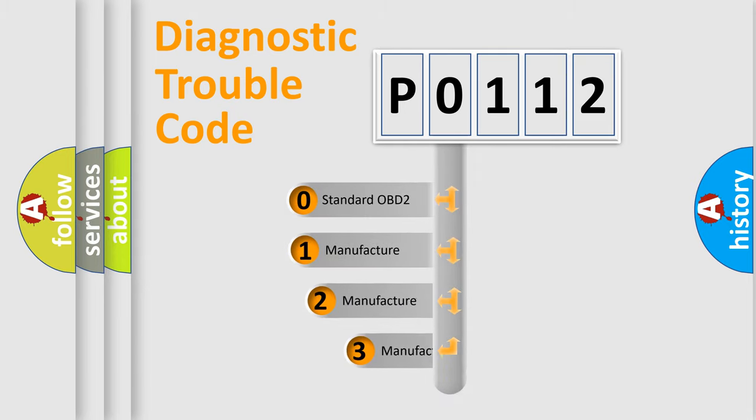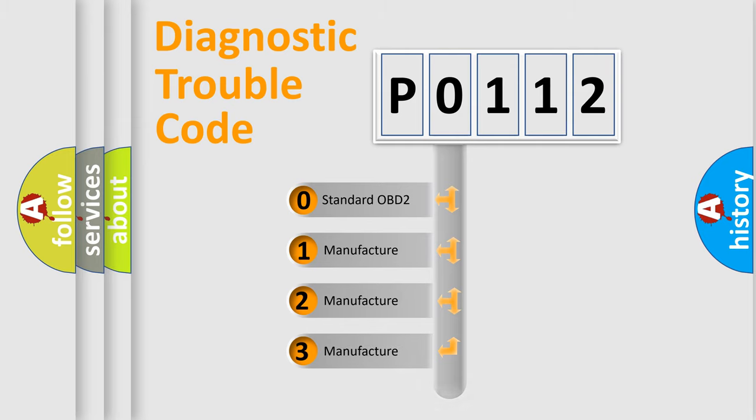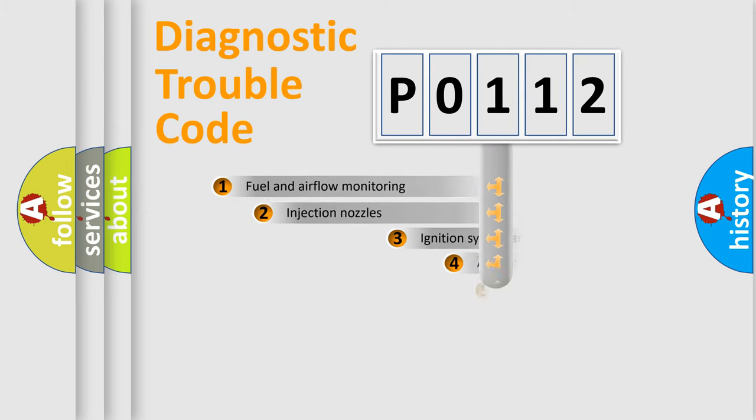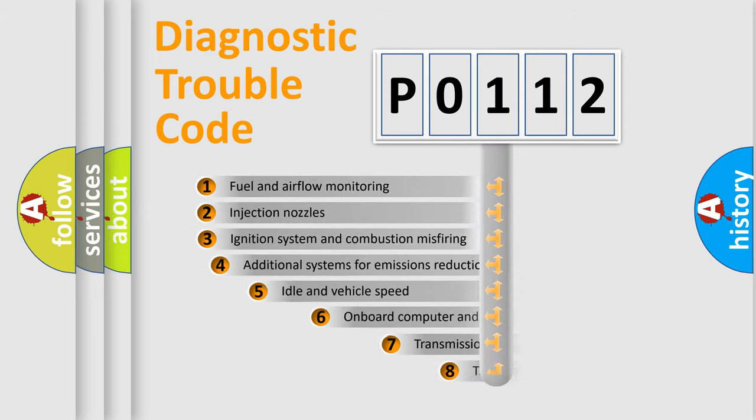If the second character is expressed as zero, it is a standardized error. In the case of numbers 1, 2, or 3, it is a manufacturer-specific expression of a car-specific error.